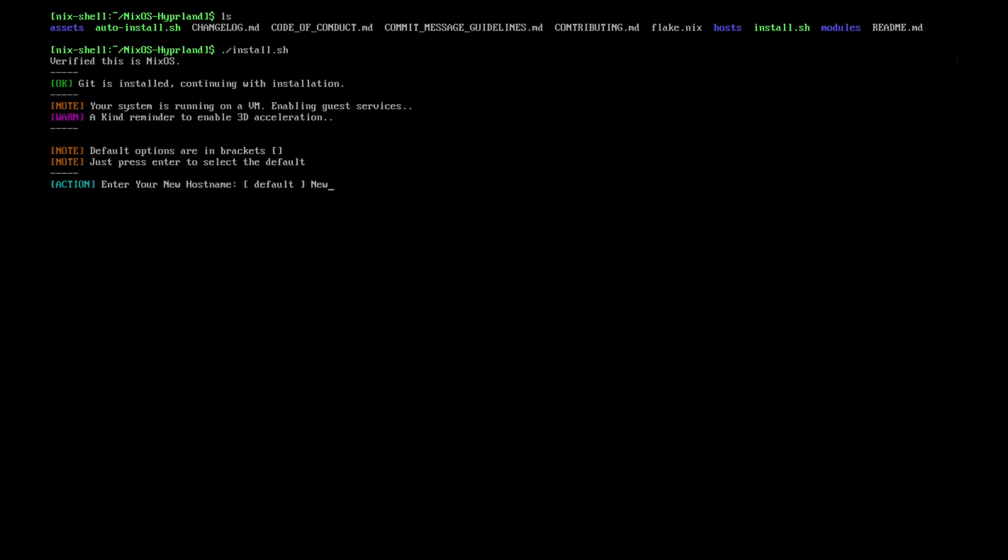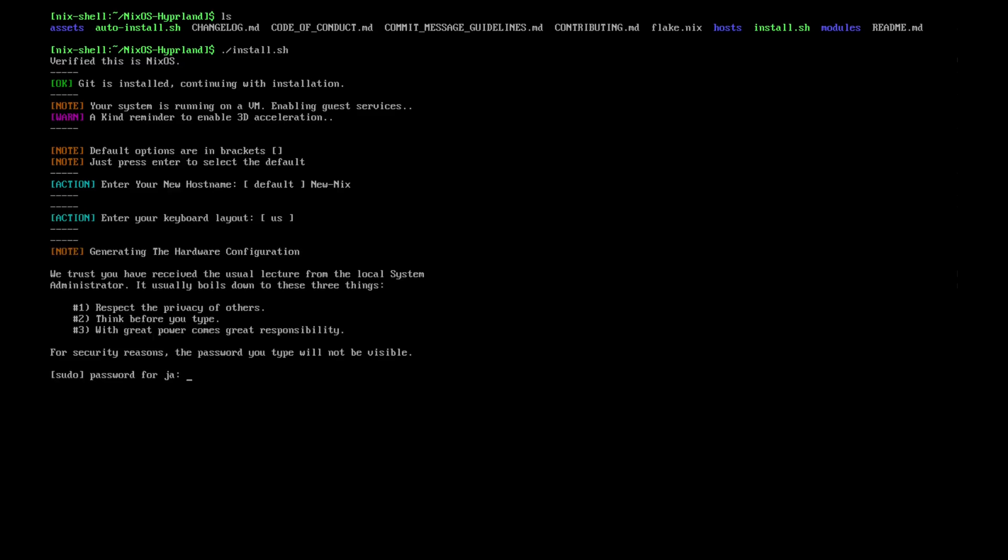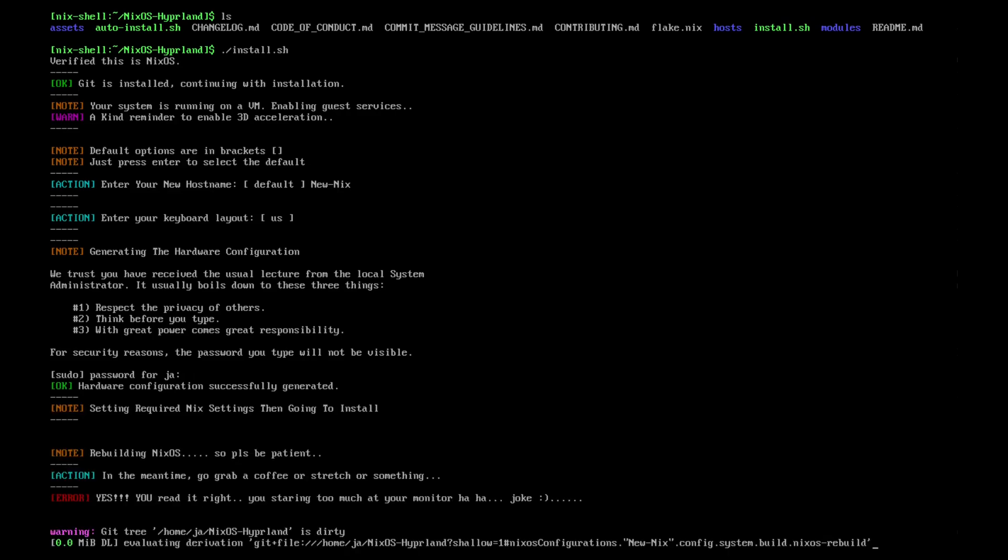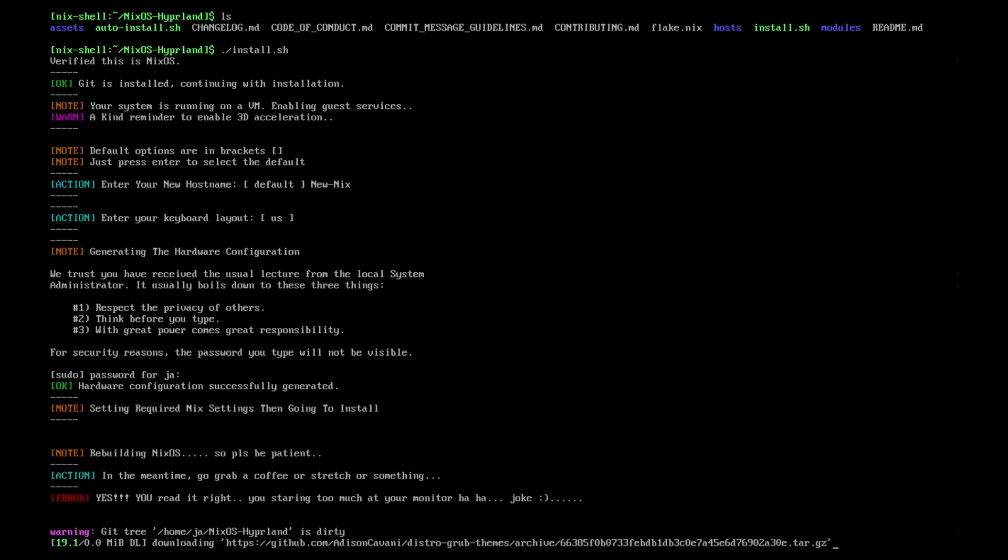By the way, do not put any space in the hostname because otherwise it will only take the first word. Then your keyboard layout—I have US. There you go, now just wait.